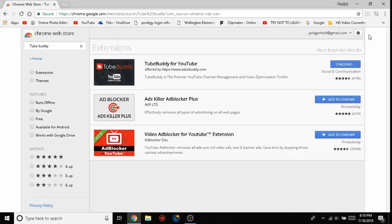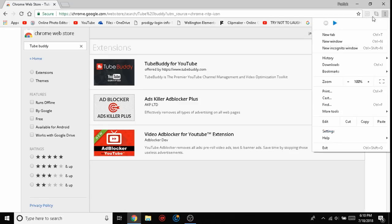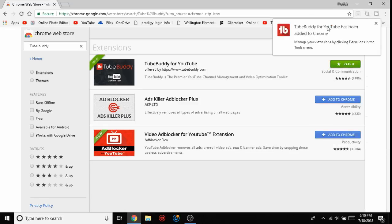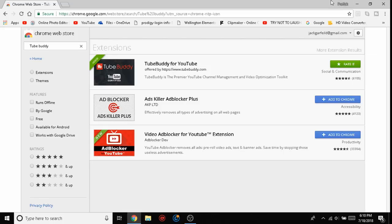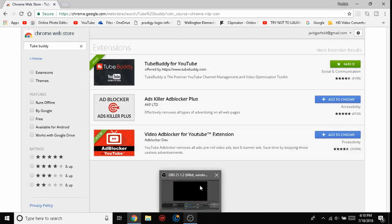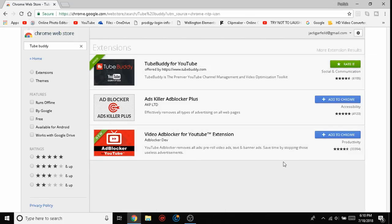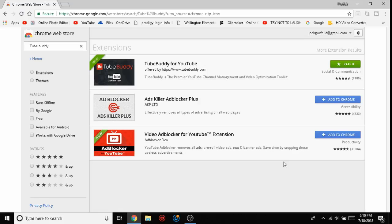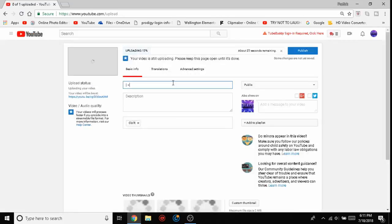And there you go, TubeBuddy has been added to Google Chrome. I'll show you what TubeBuddy is once I get to the upload page.